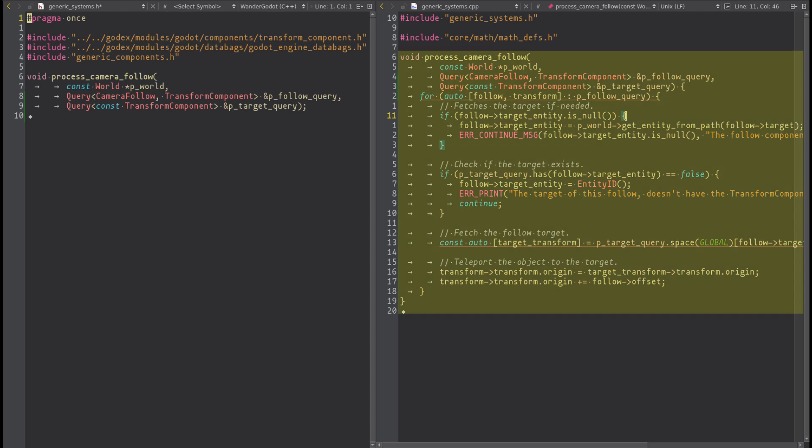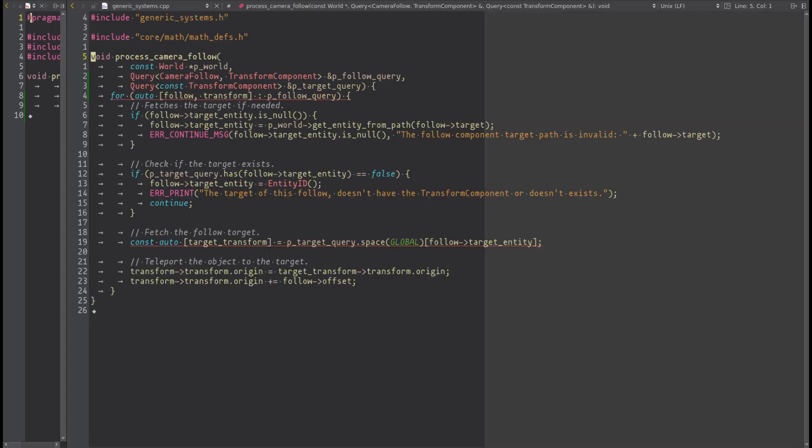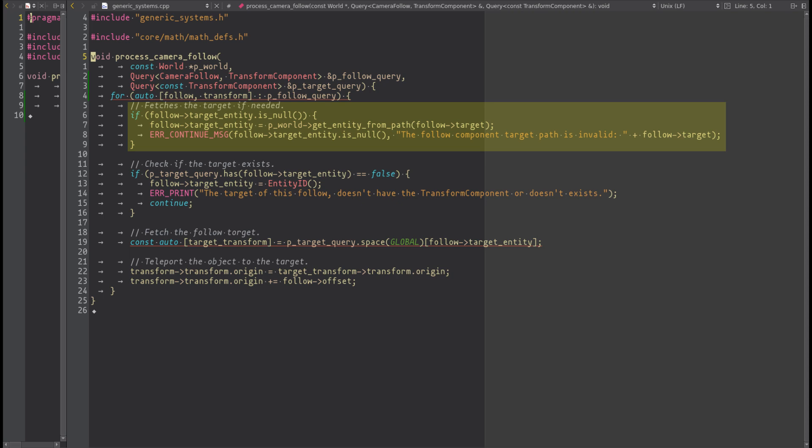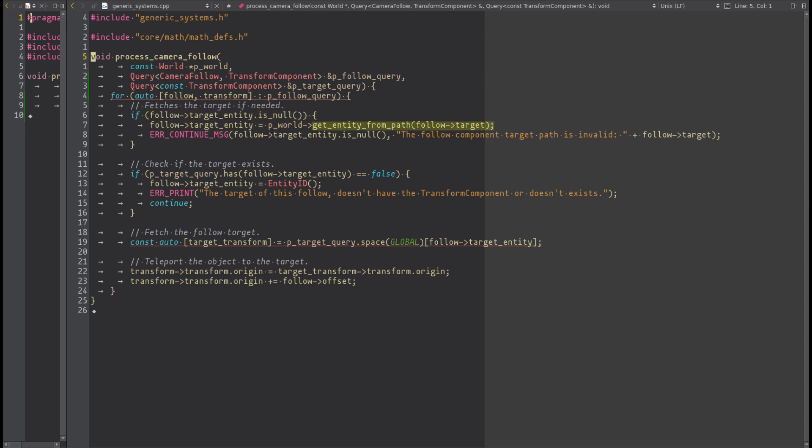We can now code the system. We begin by iterating the camera_follow and the first operation we do is to fetch the target entity ID. If the target entity is not yet cached, we take it from the world using the function get_entity_from_path.